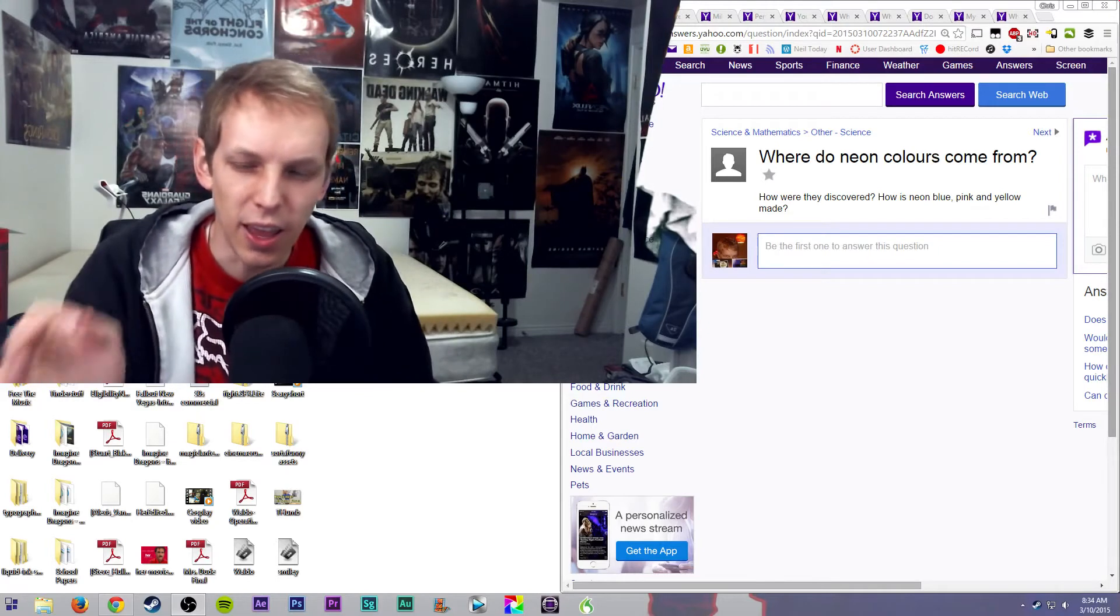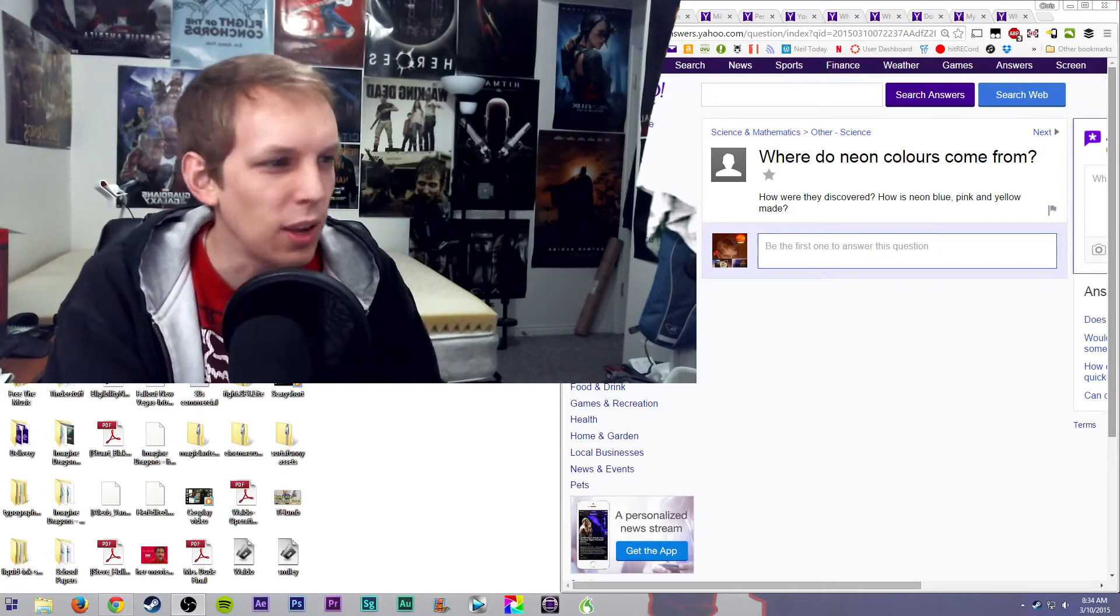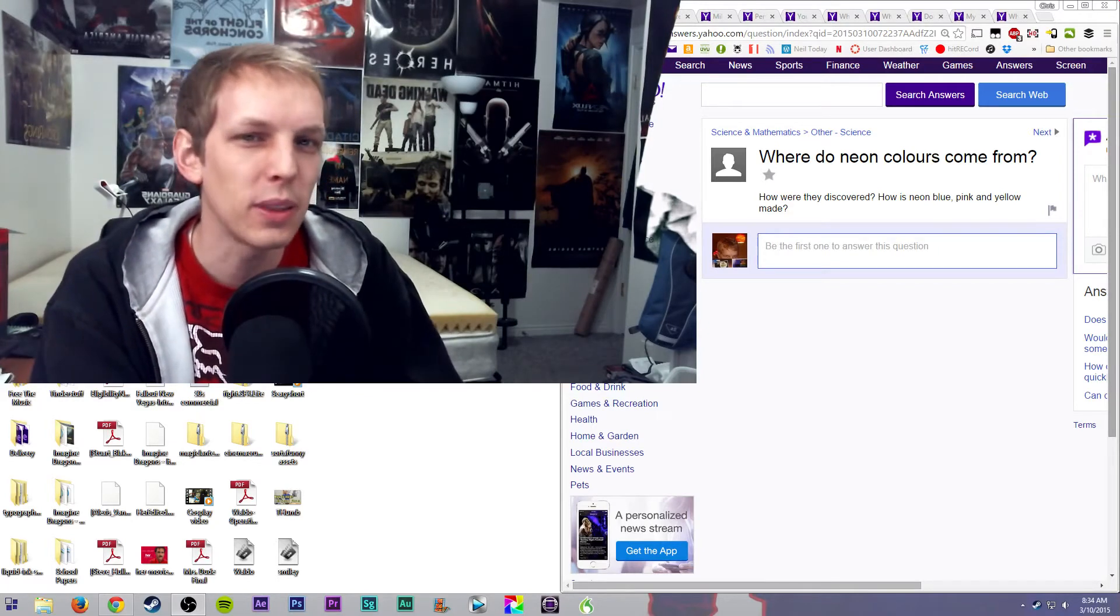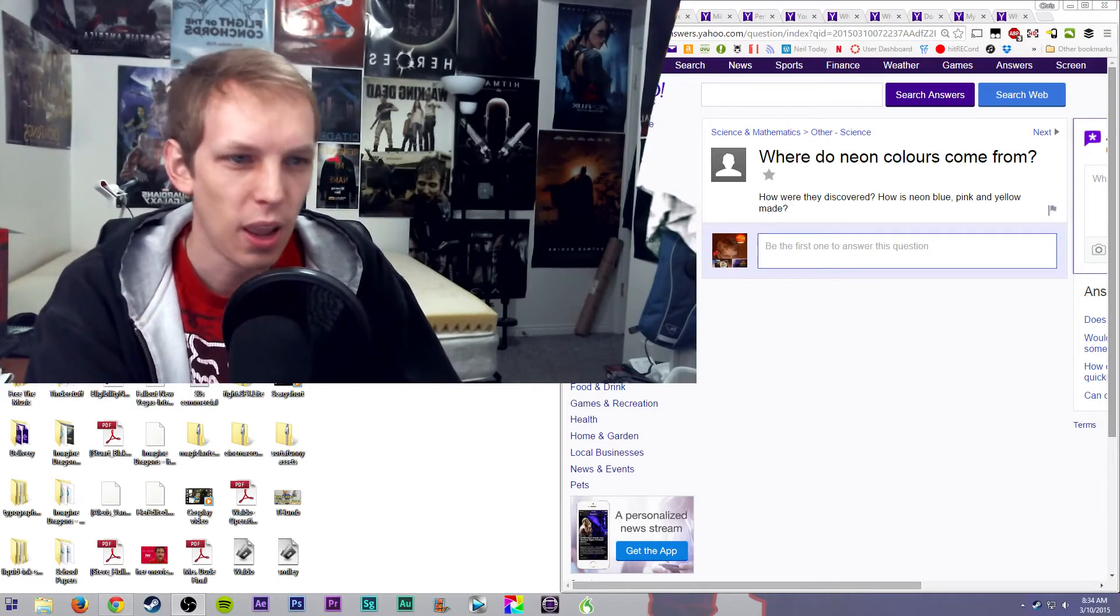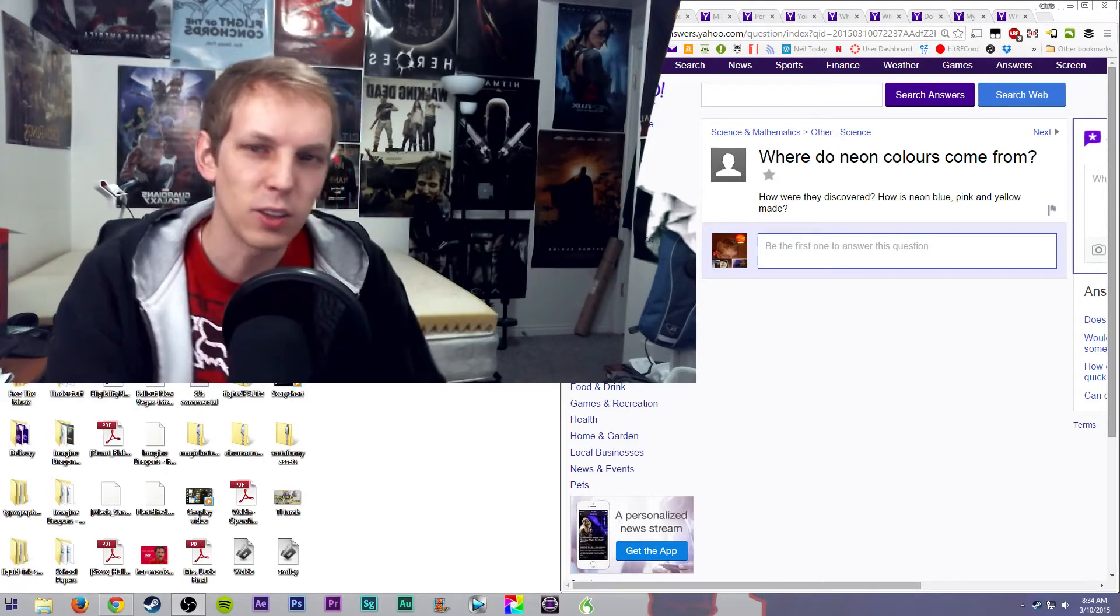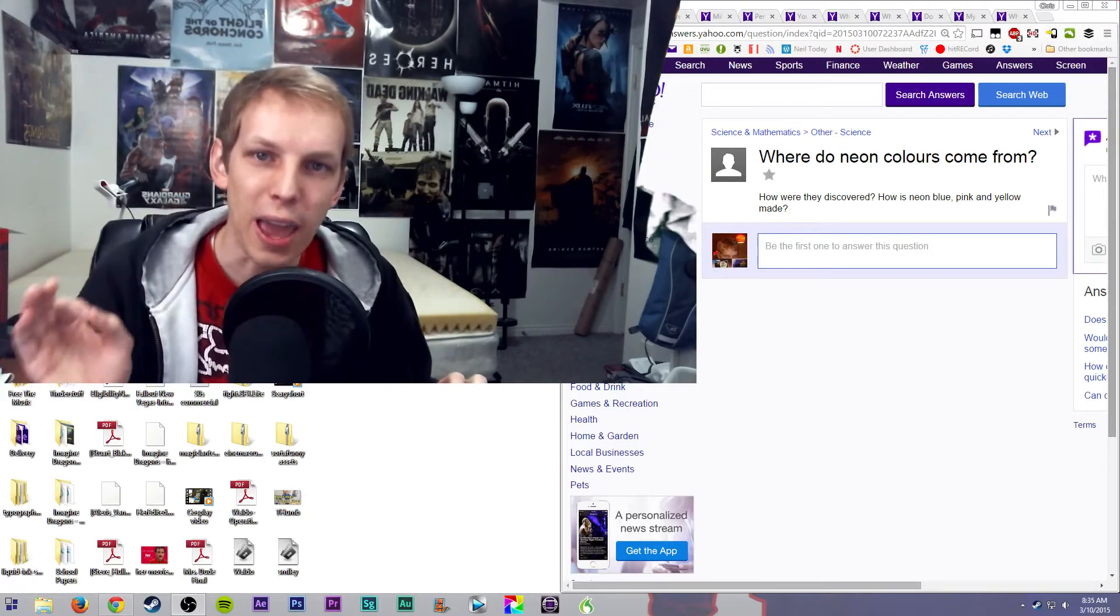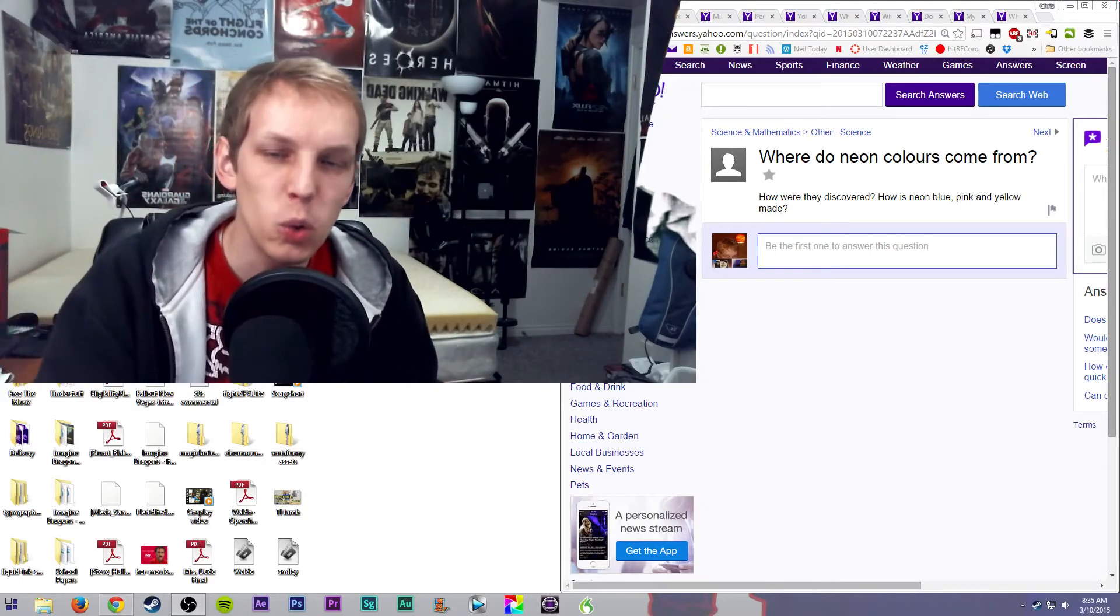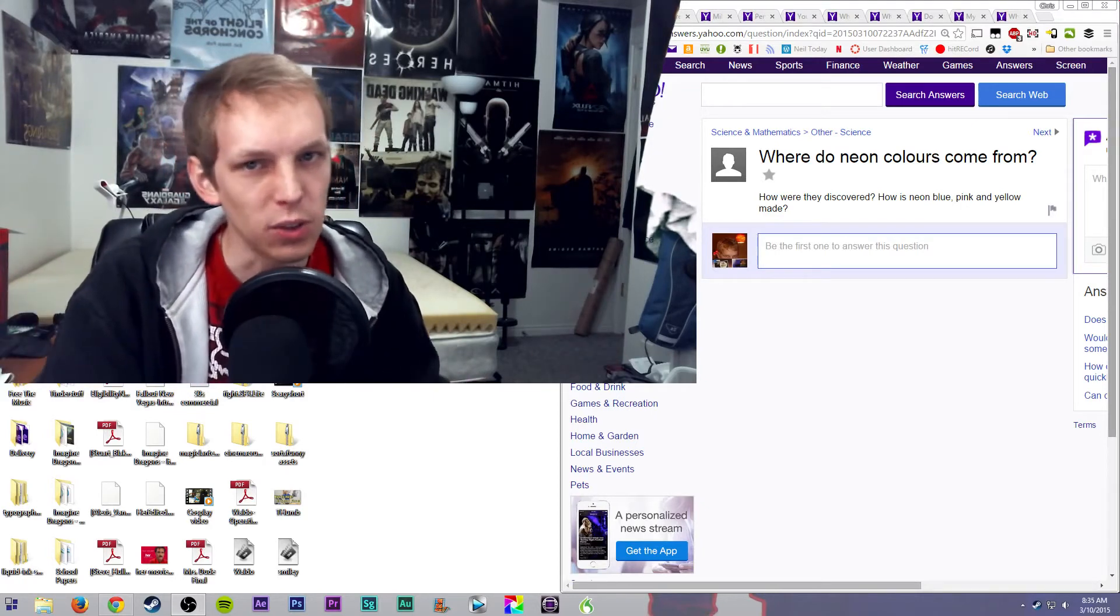And that's when they realized, hey, what's different about this than the old stuff? And neon was it. And so they started actually adding neon to the colors themselves.